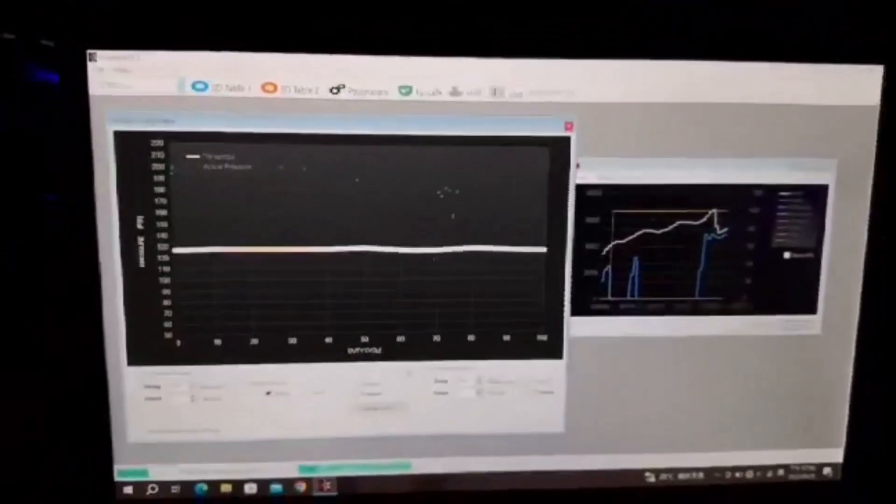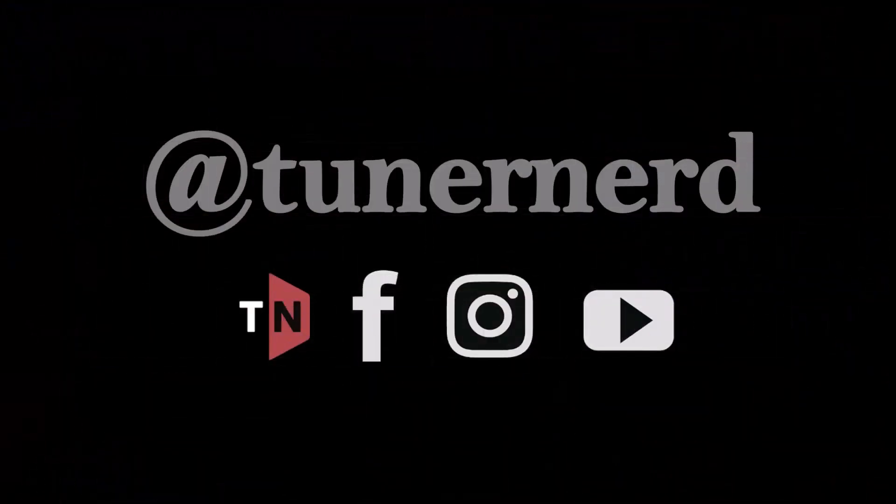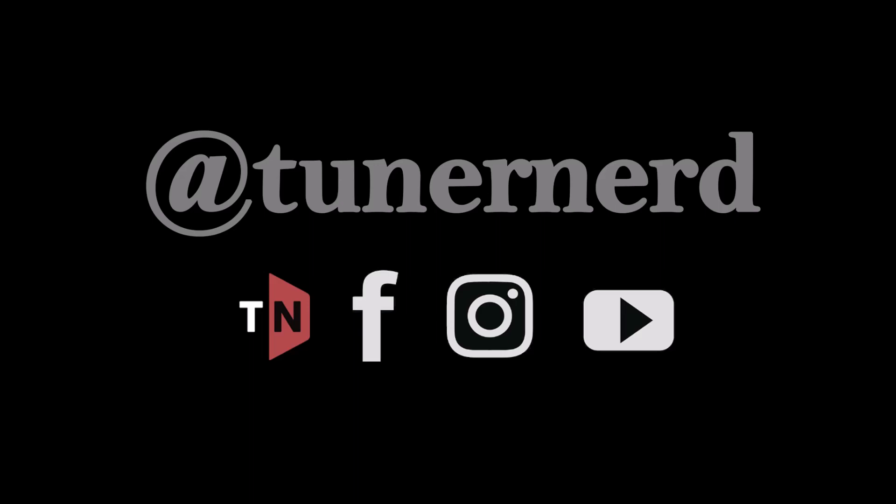For more information on Frostbite, please visit tunernerd.com or contact us on Instagram or Facebook at tunernerd.